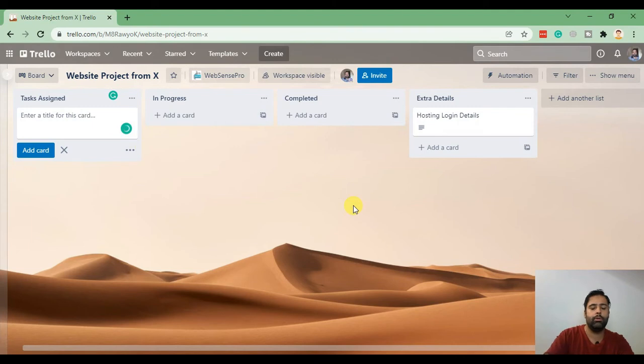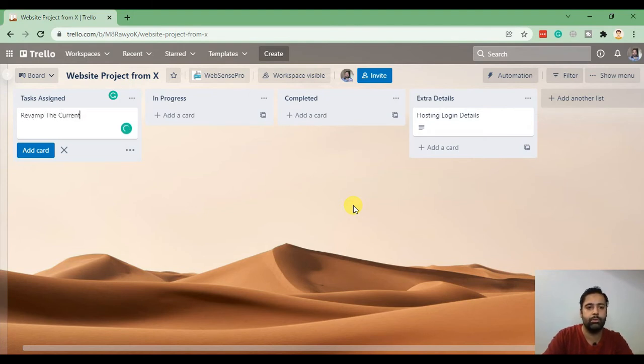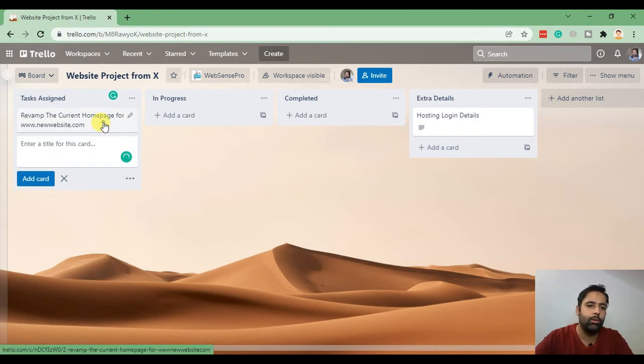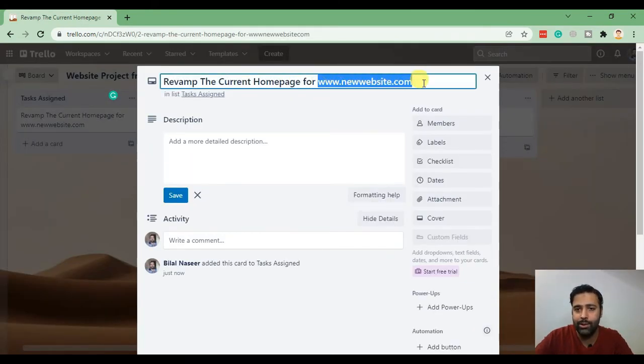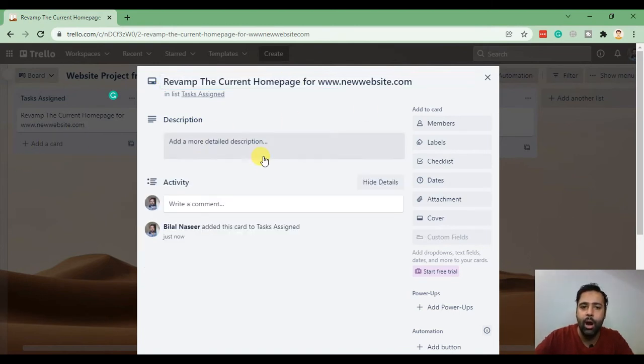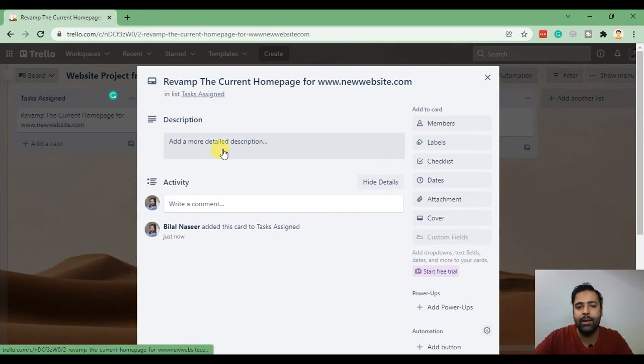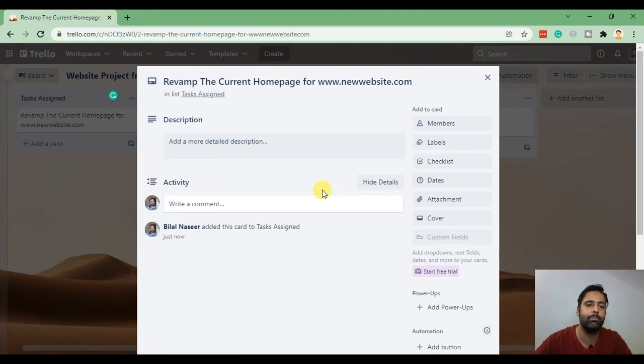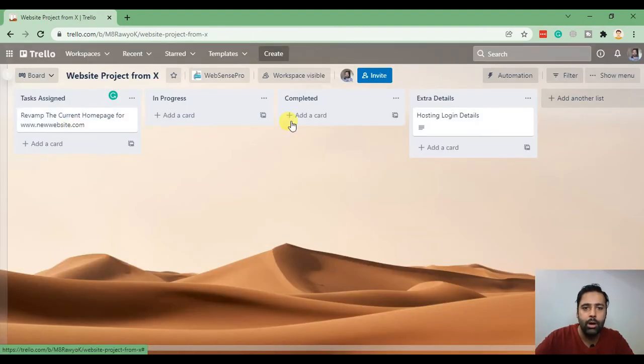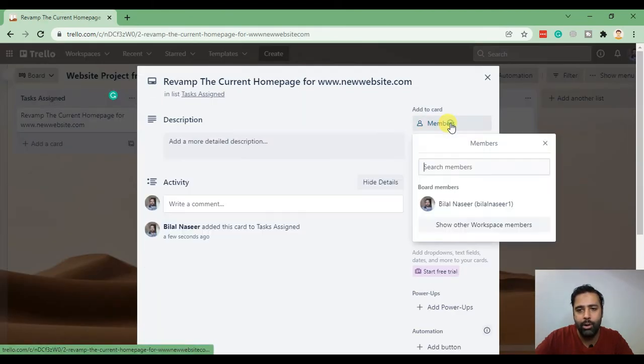For example the task which client assigned us is revamp the current home page for www.newwebsite.com. So I'm assuming that's the website project which we received and client wants us to revamp the current home page. Now I have added this card and I'll add any relevant assets within this card, for example the PDF mockup or anything I want to add in there. When I do this I assign this to any of the members in my team.